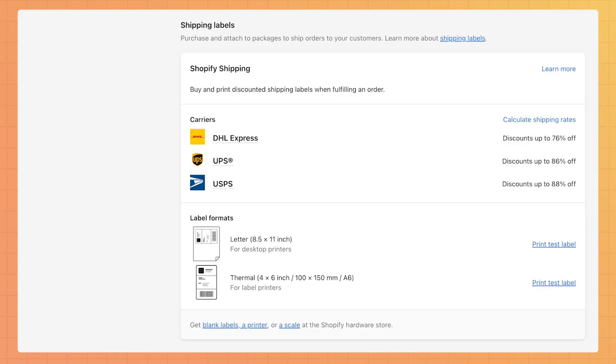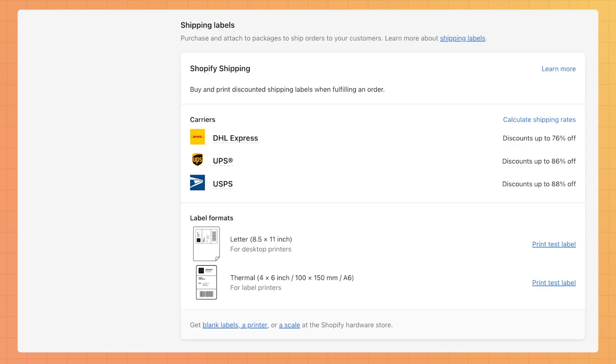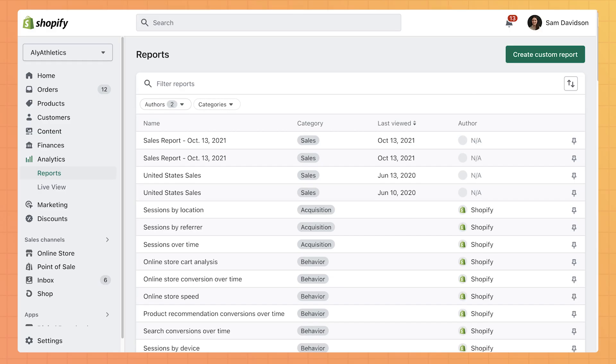If you still need something more robust, the Advanced Shopify plan is the best choice for businesses that are scaling up. It contains all of the features of the other plans and has the lowest credit card rates and transaction fees. It also offers carrier calculated shipping and the most comprehensive reports to track your business performance, as well as the ability to create custom reports.